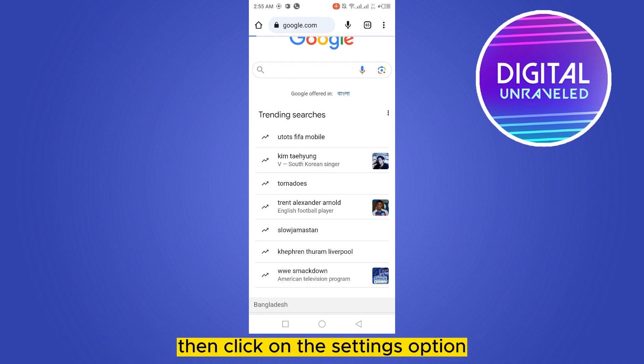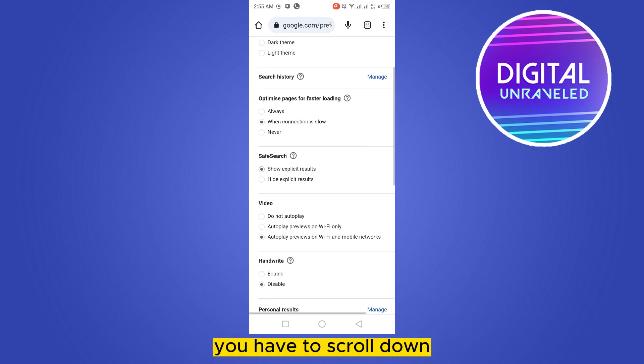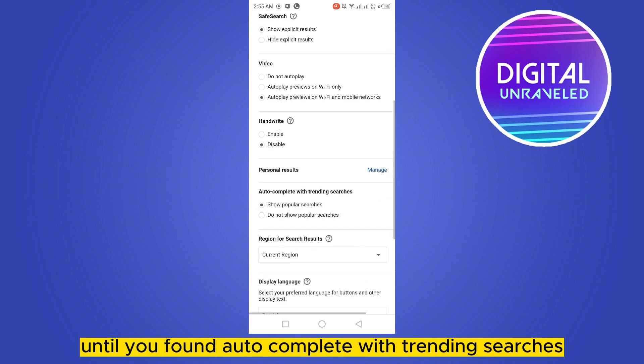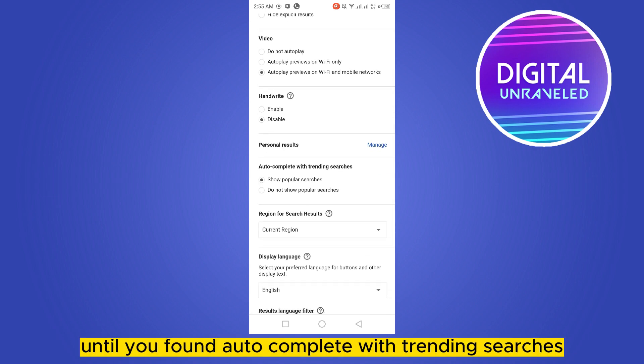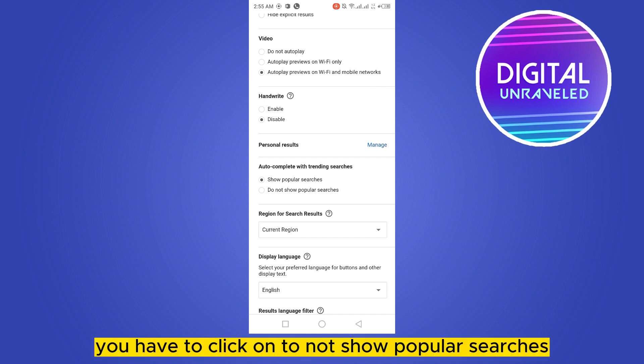Now there will be many options. You have to scroll down until you found autocomplete with trending searches. You can see it is selected as show popular searches by default. You have to click on not show popular searches.